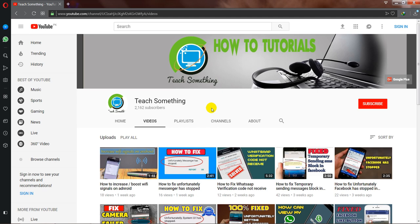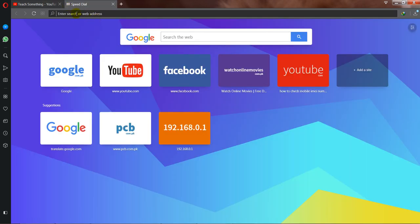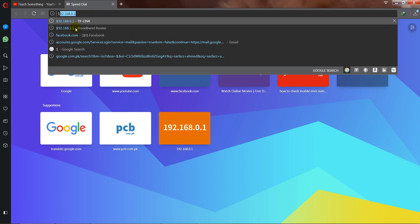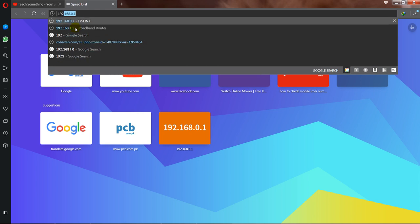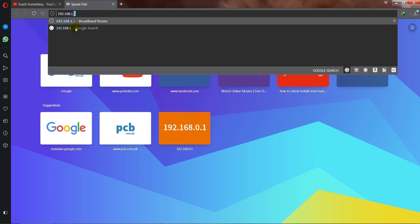First of all, on your laptop or PC, open a browser and go to your internet IP settings. First of all, enter the address 192.168.0.1.